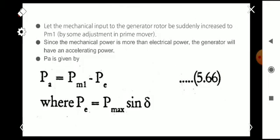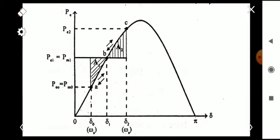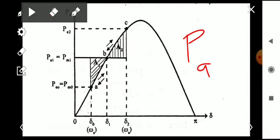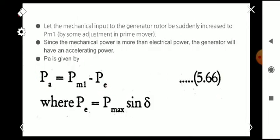Let the mechanical input to the generator rotor be suddenly increased to Pm1. If the mechanical power input is increased due to some adjustment in the prime mover, the mechanical power becomes more than the electrical power. The generator will then have an accelerating power Pa, where Pa = Pm1 − Pe.